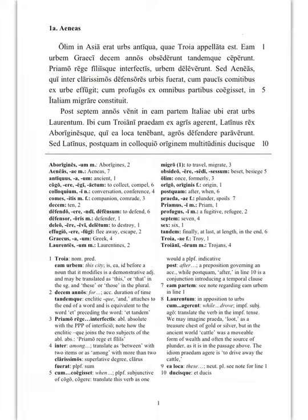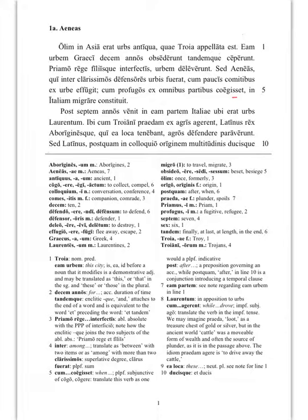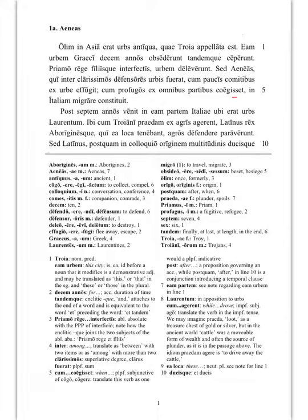Time how long, accusative, decem anos. The Greeks besieged that city for ten years and at last captured it. With the king Priam and his sons having been killed, Ablative Absolute there, they destroyed the city. But Aeneas, who had been amongst the most famous defenders...